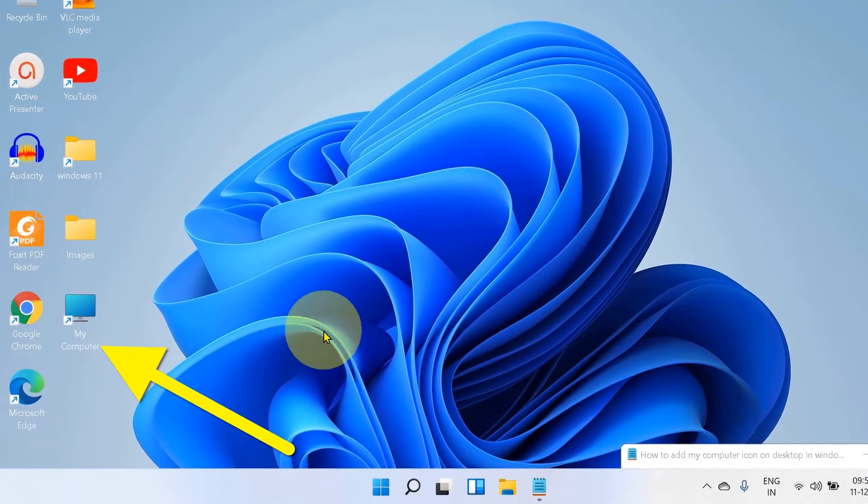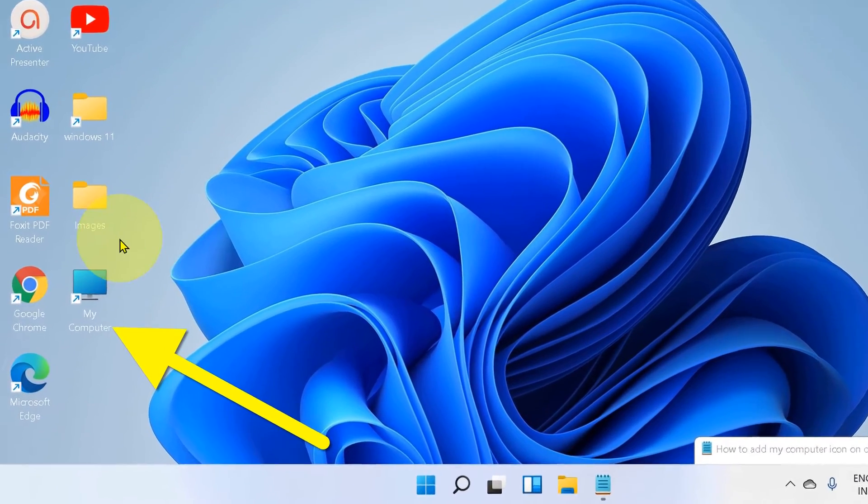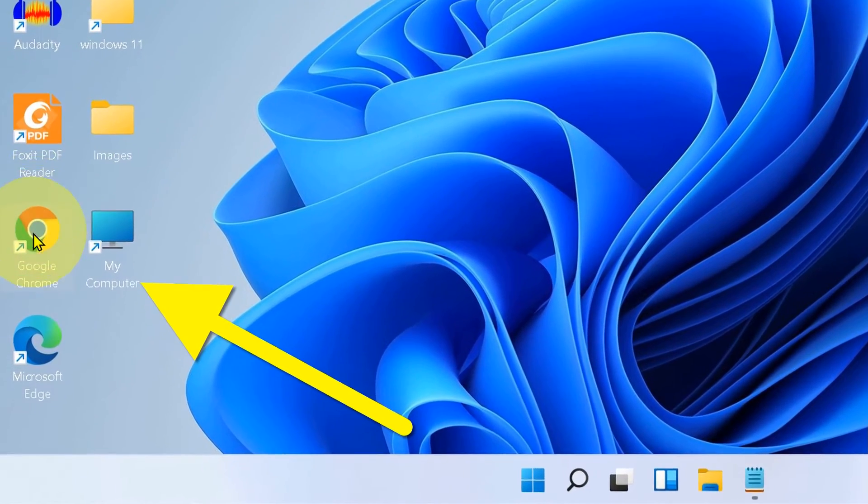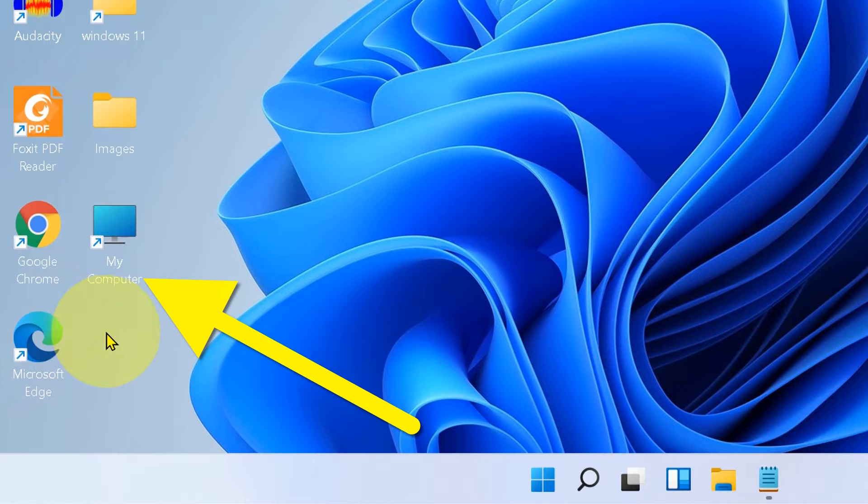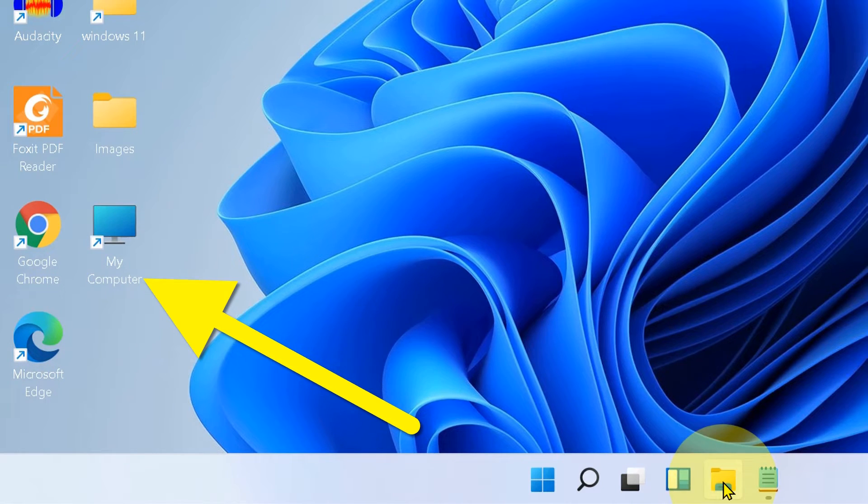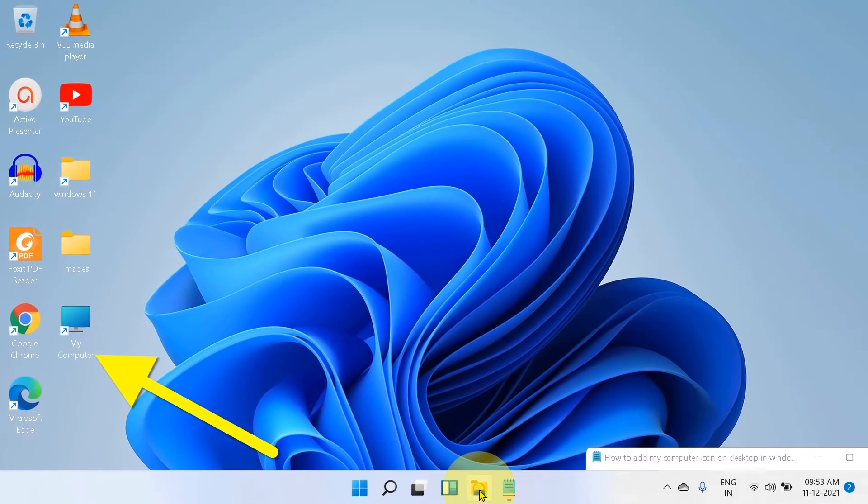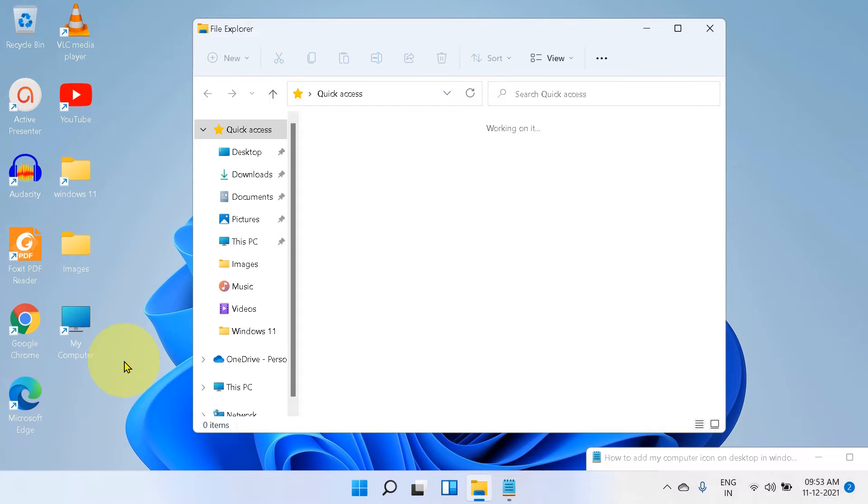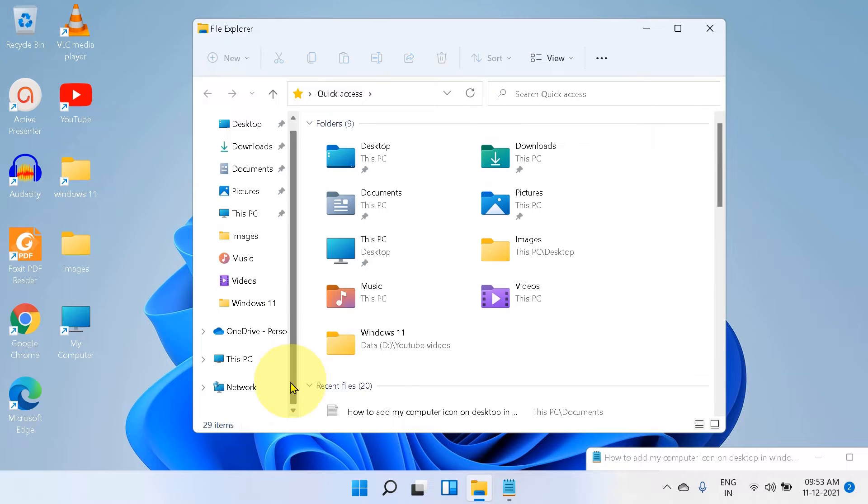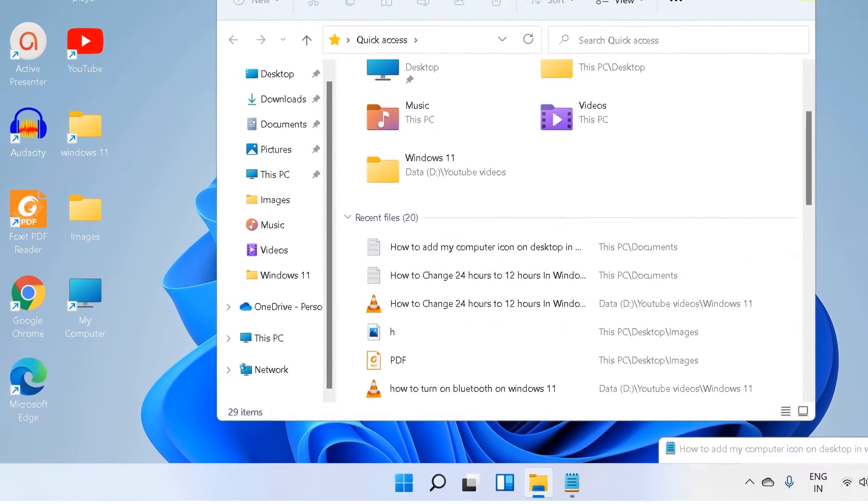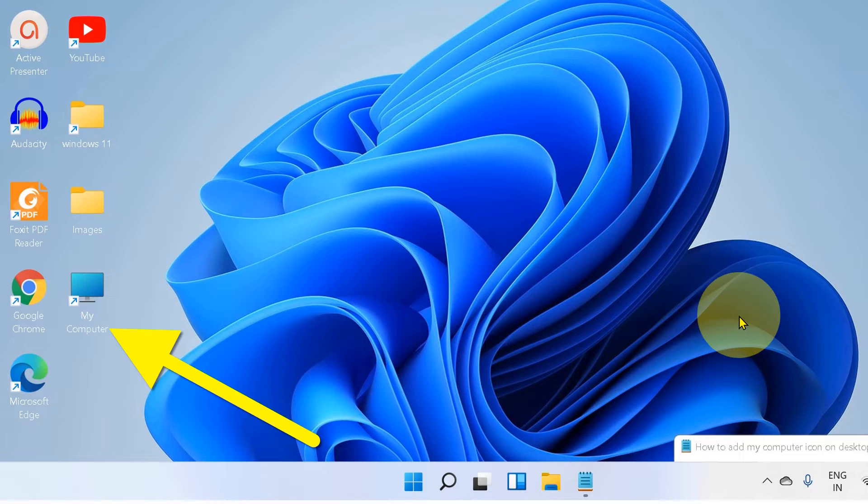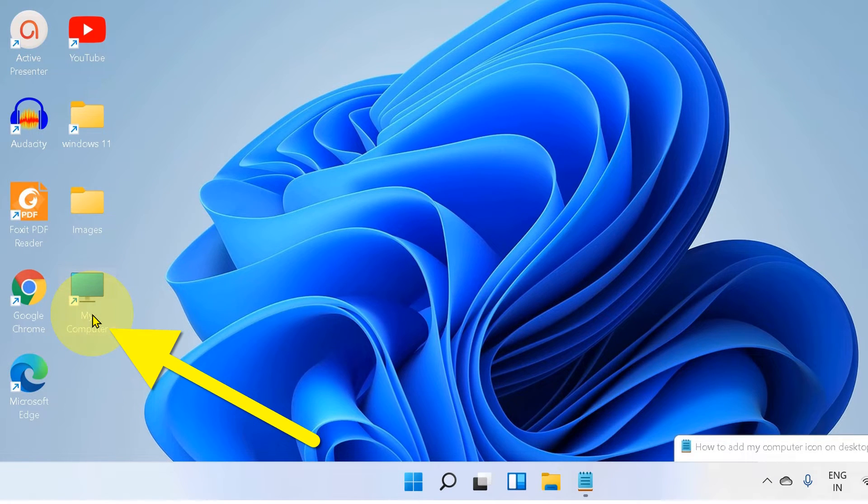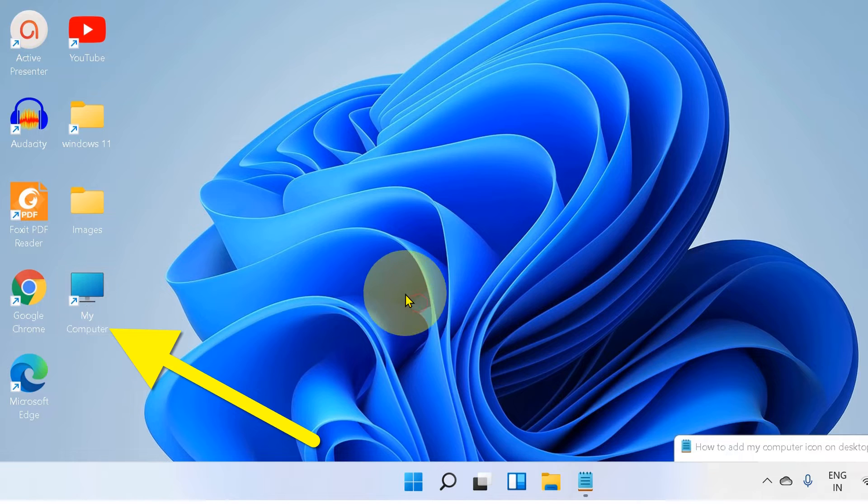After installing Windows 11, you may have noticed that your desktop doesn't have a My Computer icon like this, and you need to just go to Explorer again and again to access your drives and files. But don't worry, in this video I will show you how to add My Computer icon on desktop in Windows 11 quickly. Let's get started.